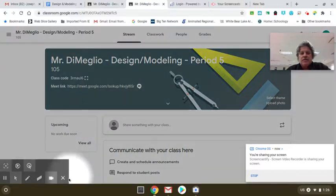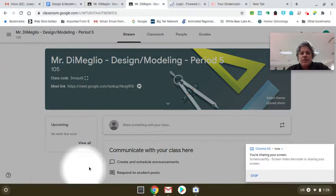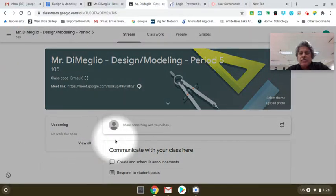Hello, this is Mr. Demeglio. I have the students call me Mr. D-Man.